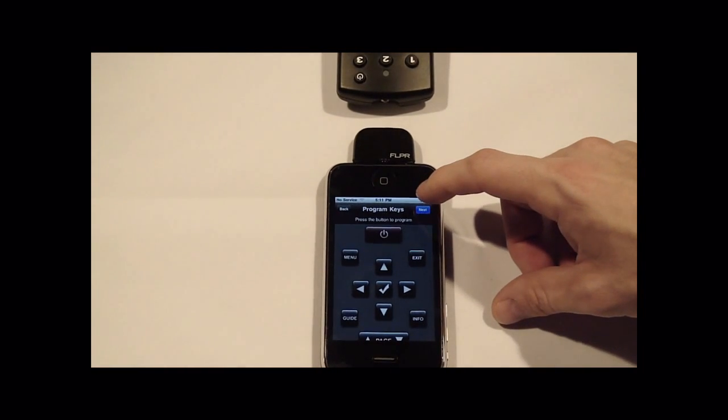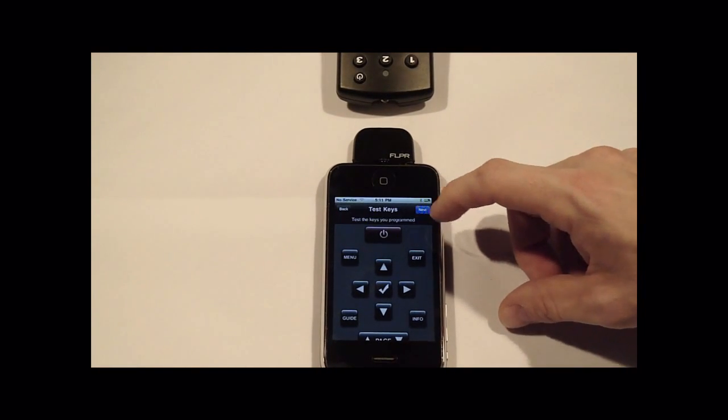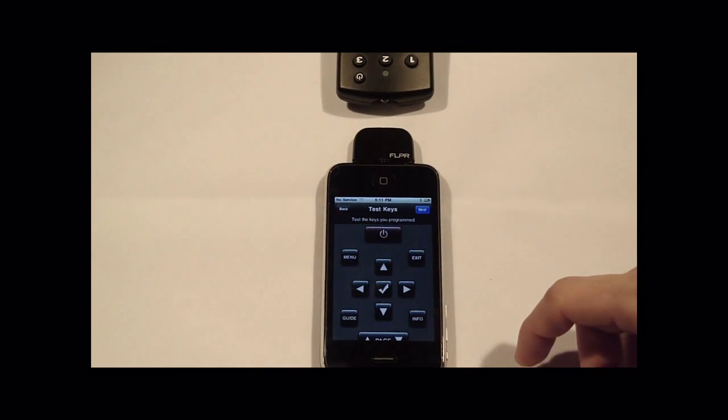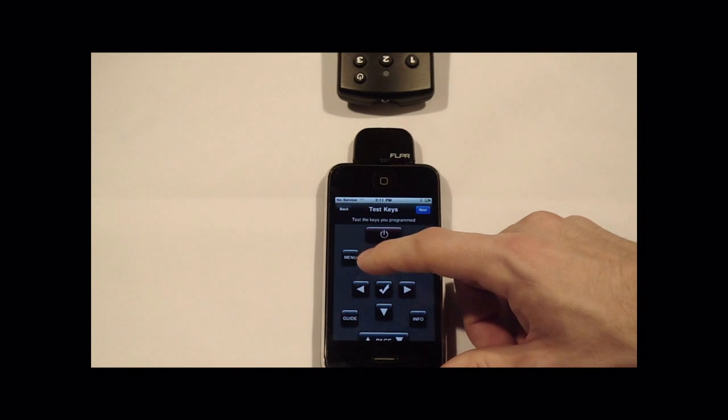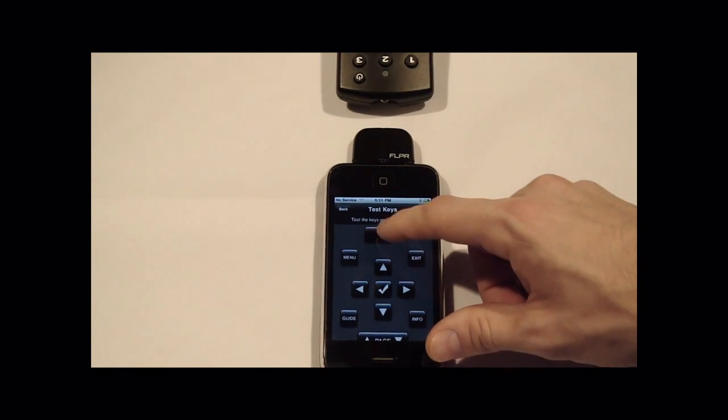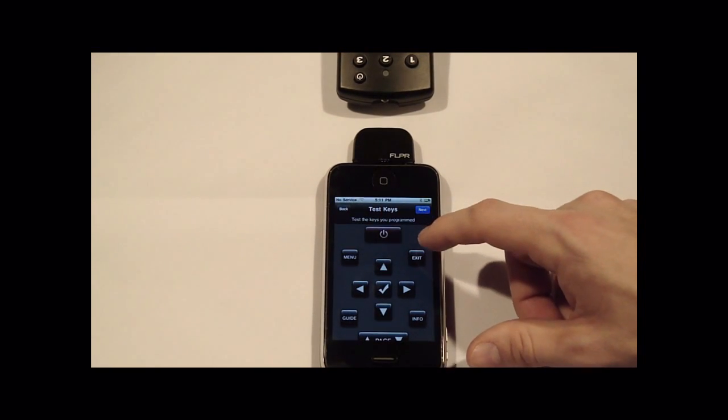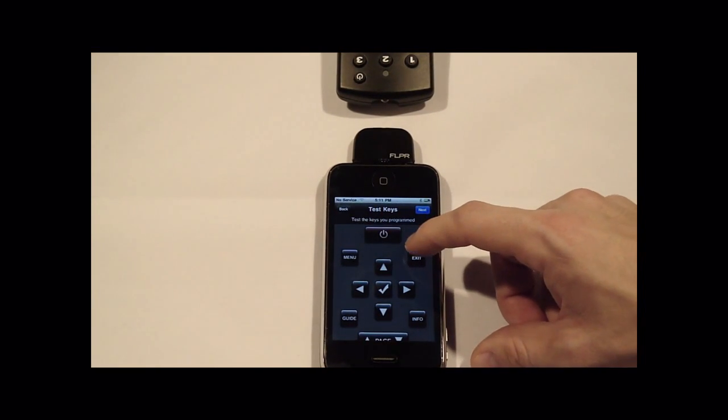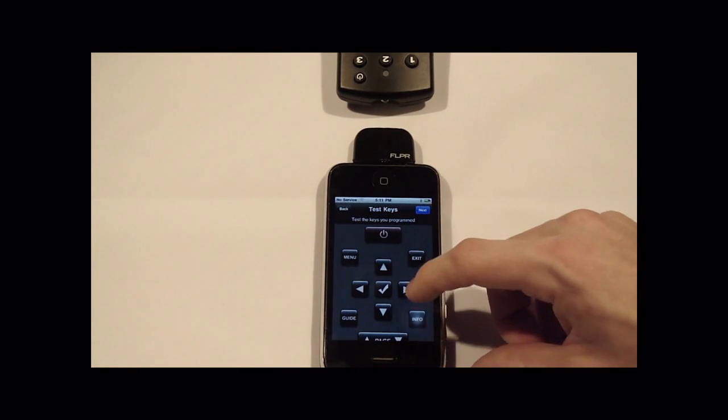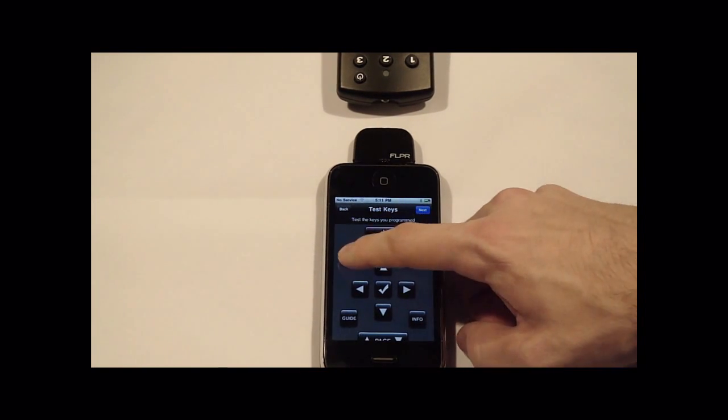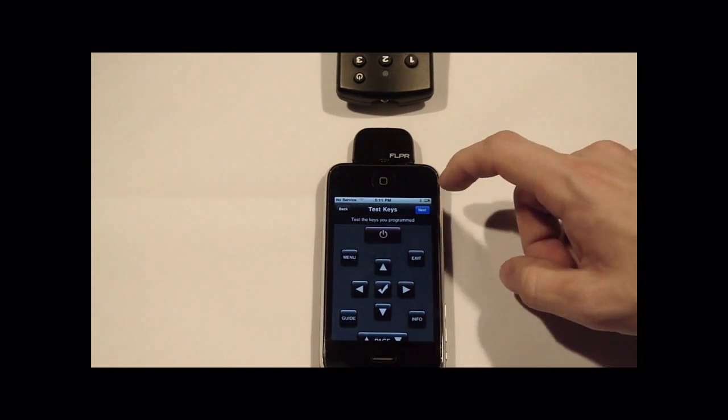So once you're done programming, you press the next key. Now you can actually test the keys that you learned. For all the ones that were learned, you'll get a nice beep. For the ones that weren't, you'll get a little denial.